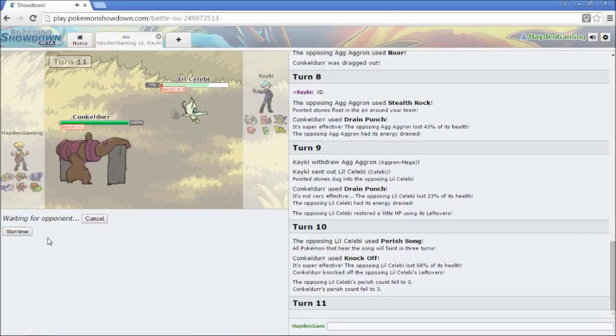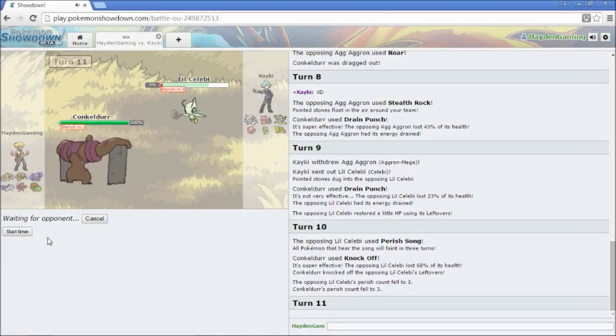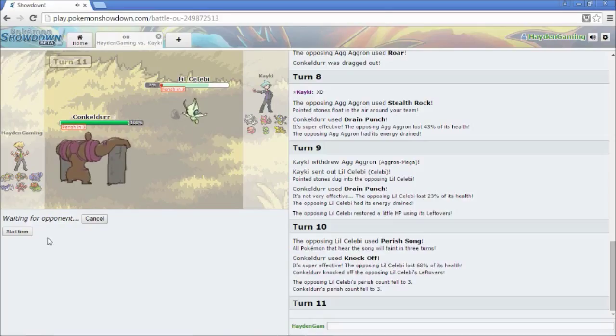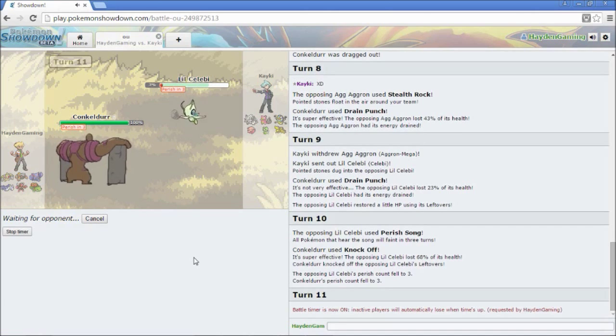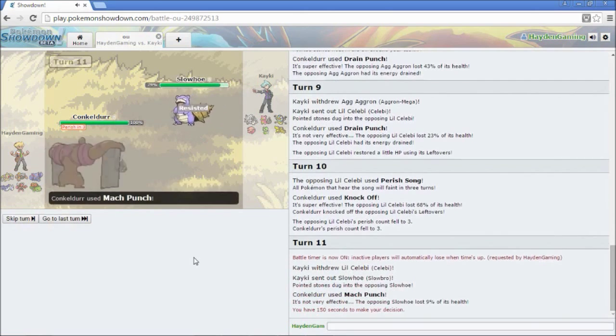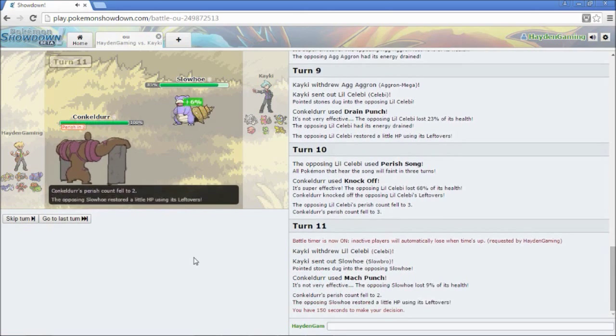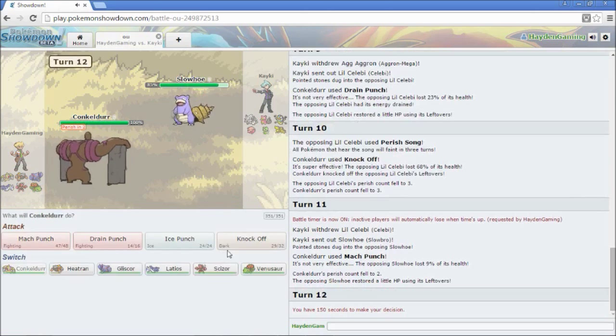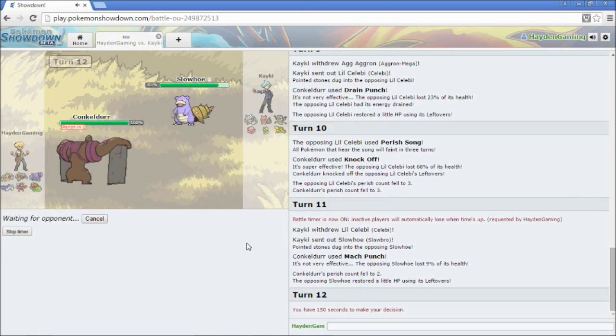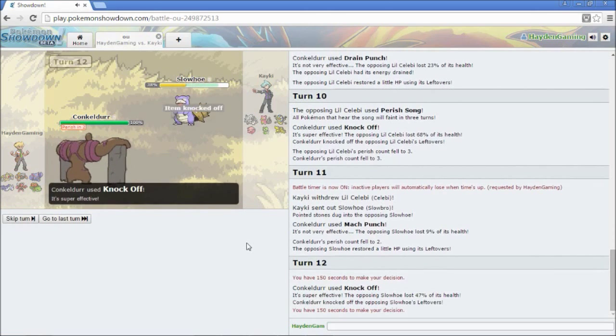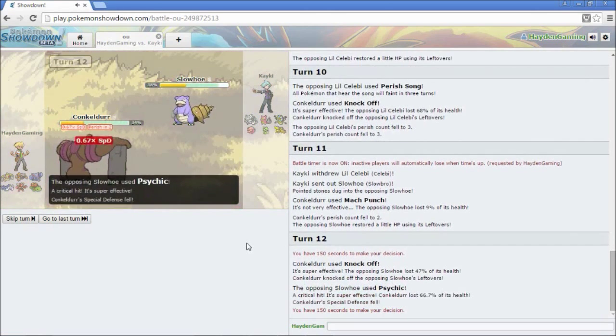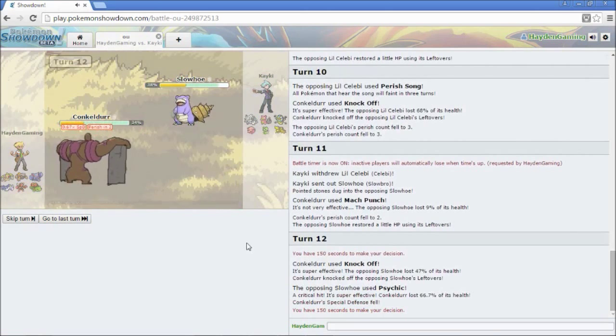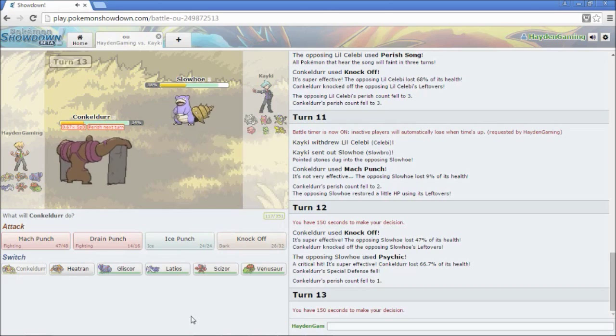He's going to resist that, but now I'm back at full health, which is nice. You know what? I'm going to go for a Knock Off. So, Perish Song. Almost kills him. Get rid of his leftovers. And I'm going to go for a Mach Punch. But I am going to have to switch out after this turn, because of the Perish Song.